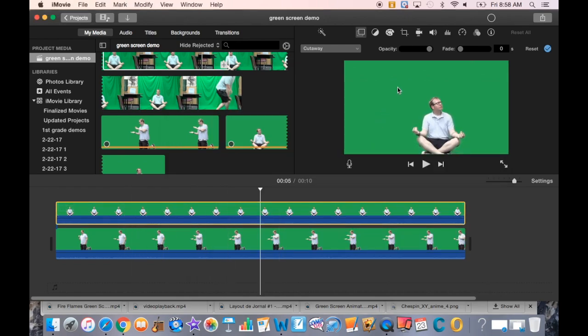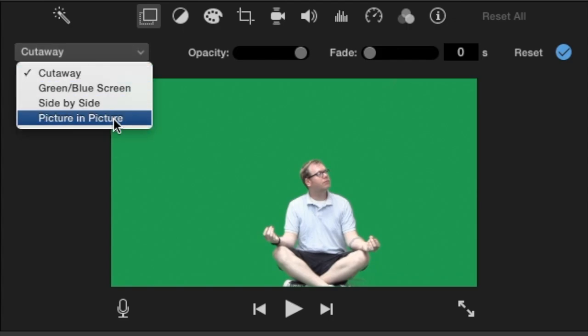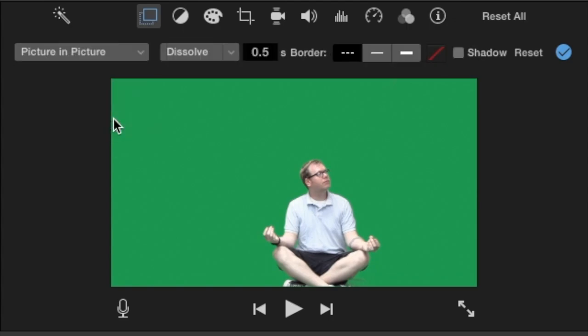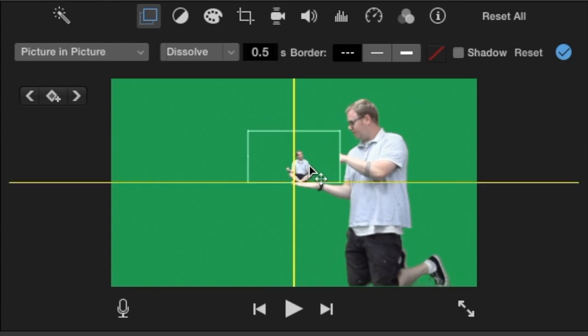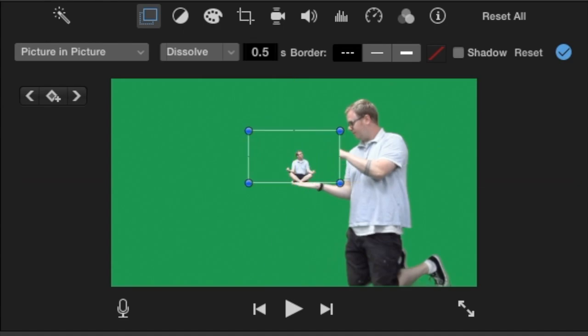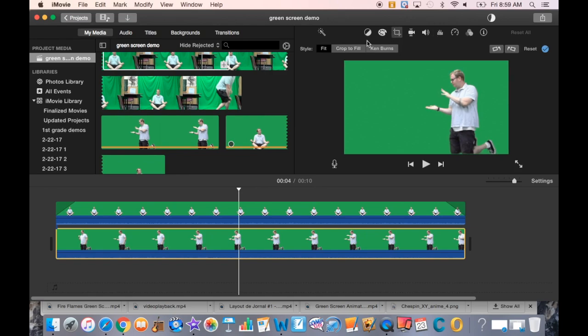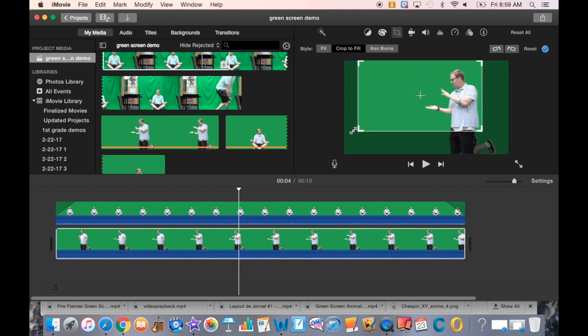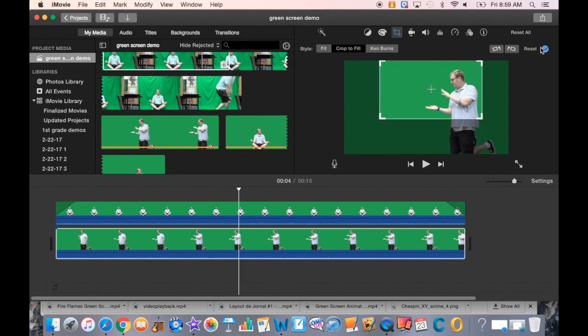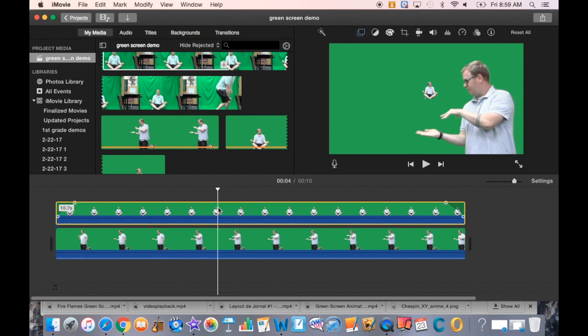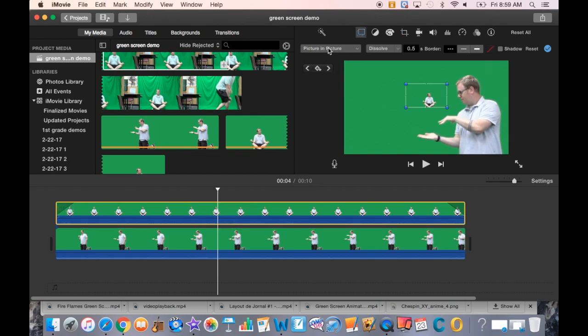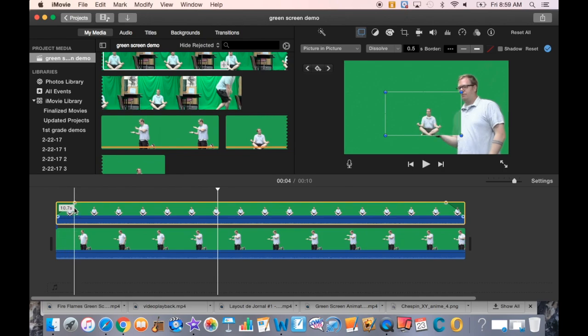Instead of using the green screen feature, I'm going to use picture-in-picture because that allows me to place this footage wherever I'd like. Before I do that, I'll crop my bottom layer and zoom in a bit on myself because I don't need that much empty space. Now I'll select the top layer, use the picture-in-picture effect, and try to get the placement just right.